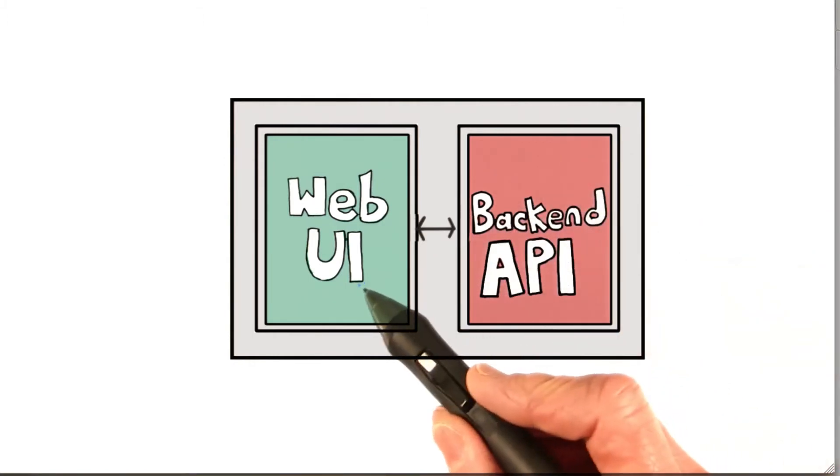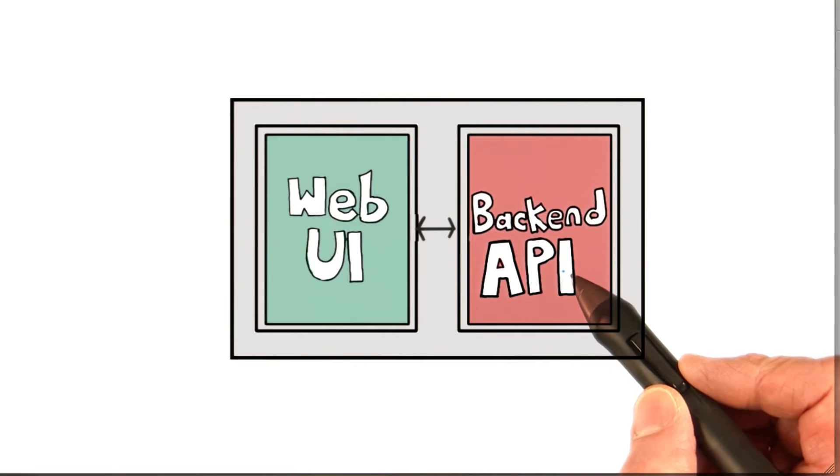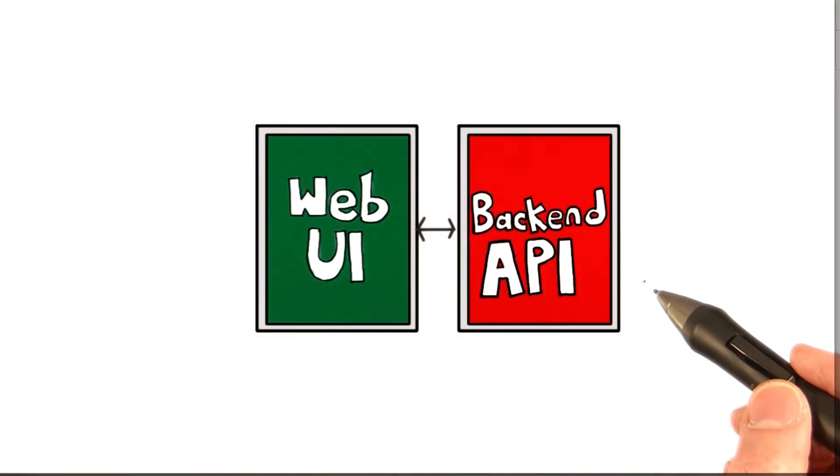However, the web UI and the back-end API don't have to be in the same application. They could be in completely separate applications.